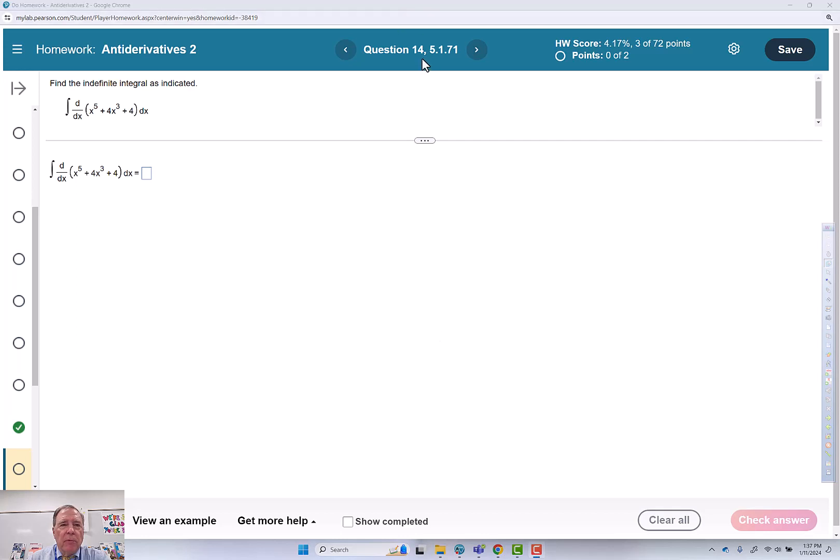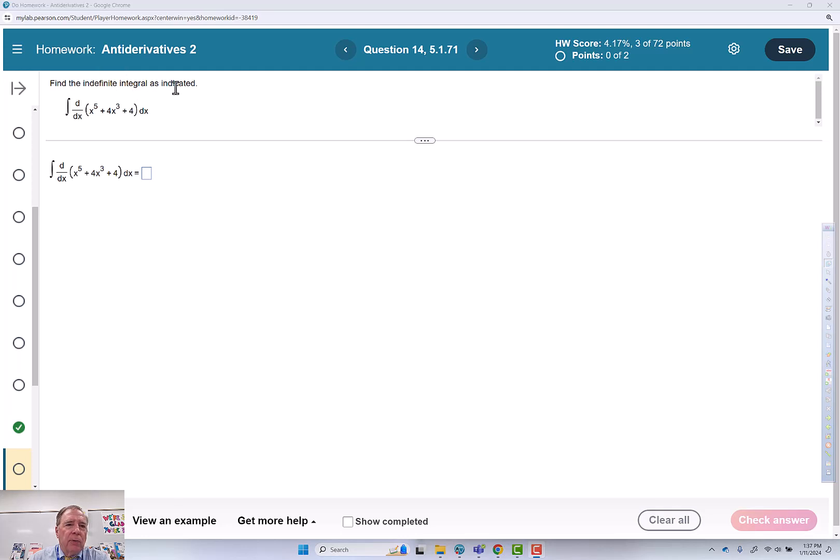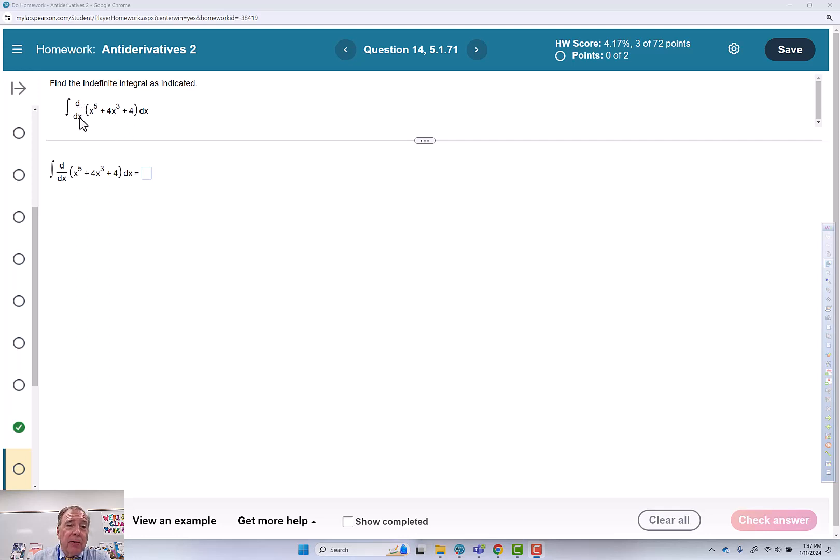This is question 14 of antiderivatives 2. Find the indefinite integral as indicated. Initially, this looks pretty straightforward until you notice that there's a derivative operator here.